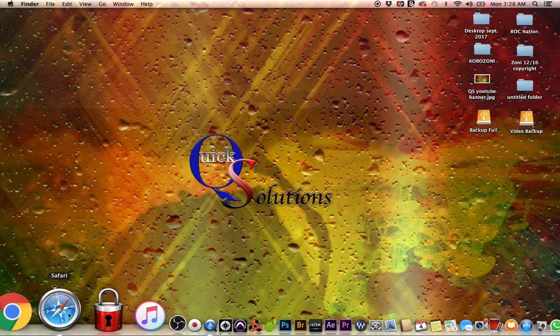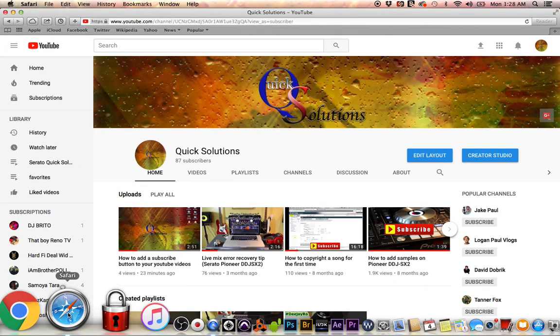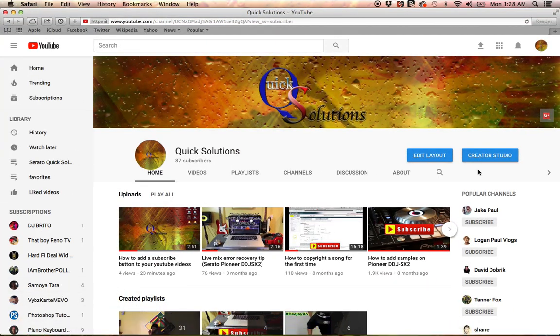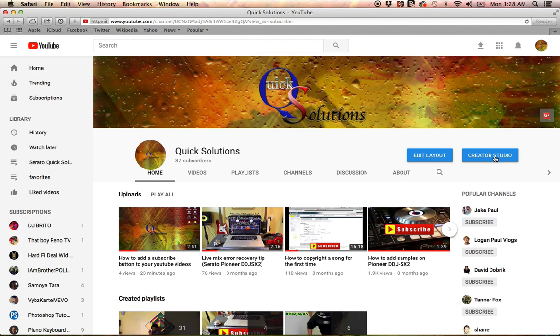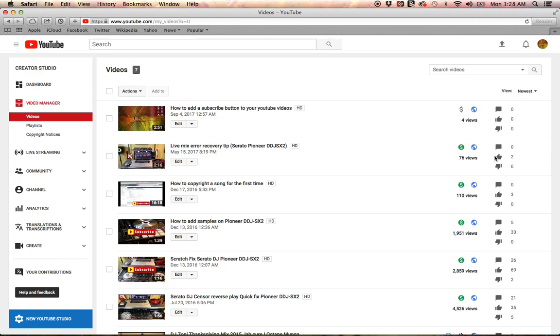You just want to navigate to your YouTube channel and click on your Creator Studio. You can either get that under this logo right here, or you can click on it on the new YouTube interface—click on Creator Studio right there on the front page.